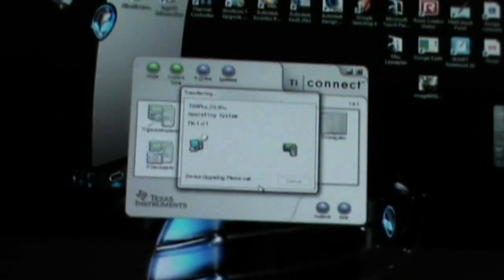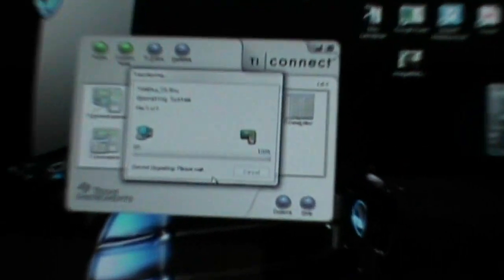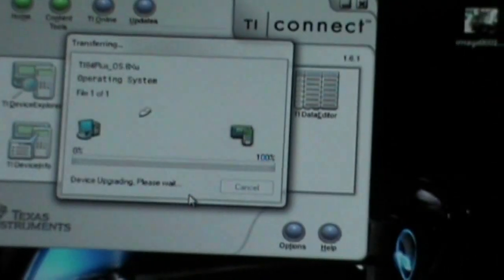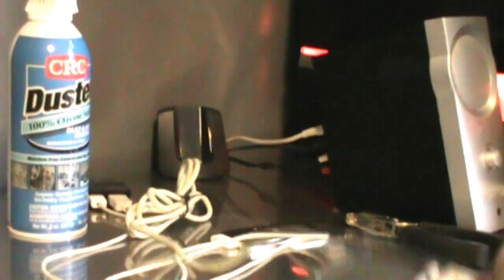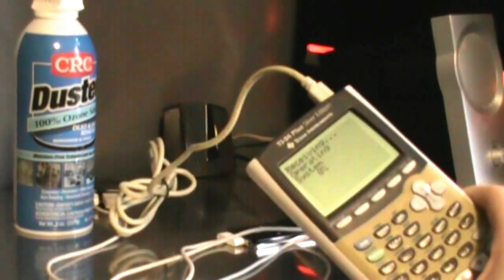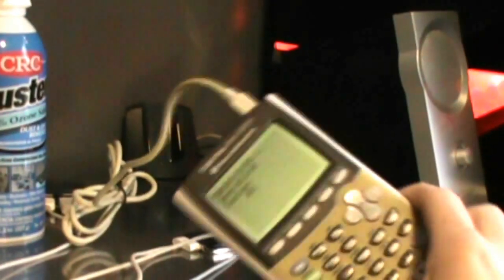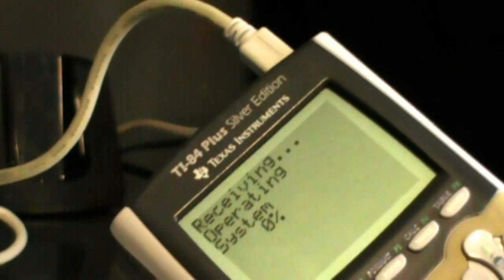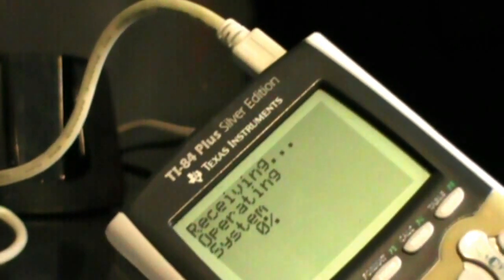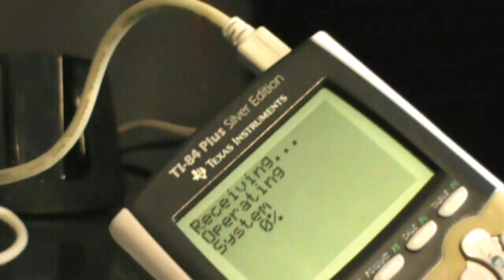Now, your calculator is going to go off freaky for a little bit. As it says, receiving operating system. And this is going to download for some time, actually.